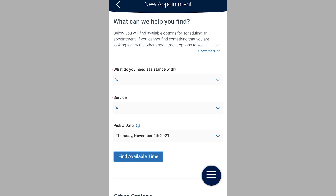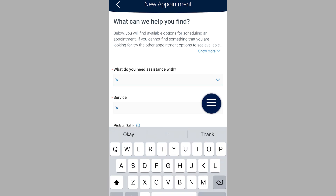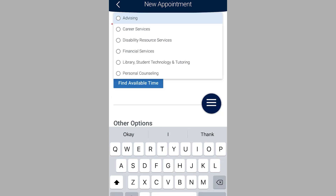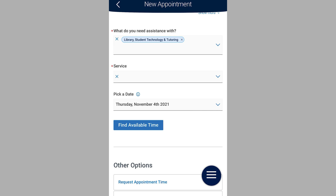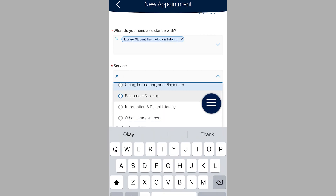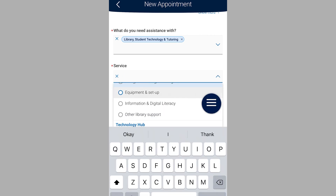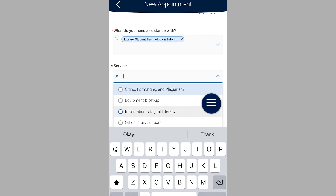Next, select the service or type of appointment you need. Some appointment types offer more than one service option, so again, select the option you need for your appointment.